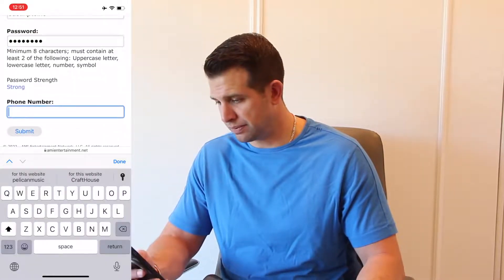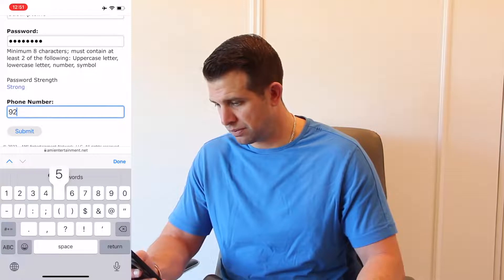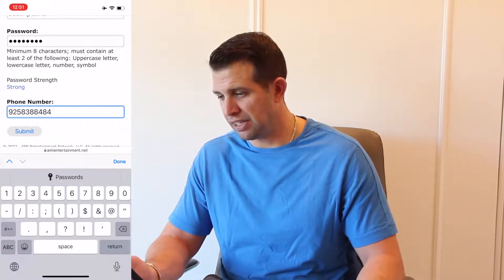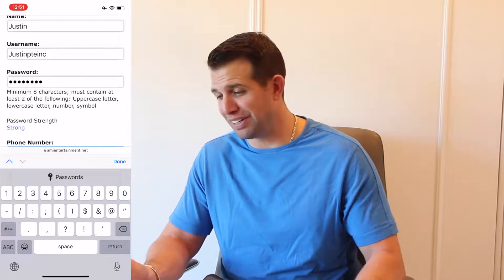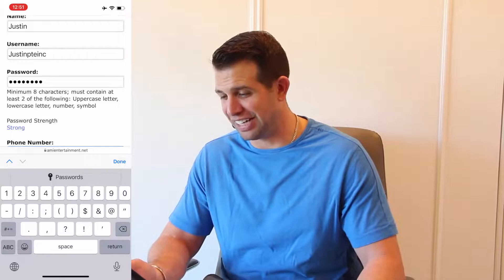If you use a symbol, don't use an exclamation point — it's not a character the system will recognize. Finally, we'll put in our phone number. Please make sure to remember your username and your password; without it, you will not be able to log in on the next screen.